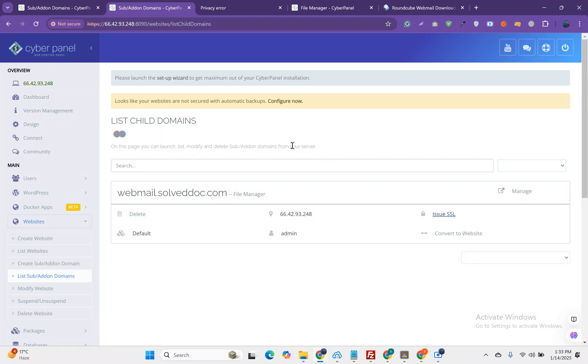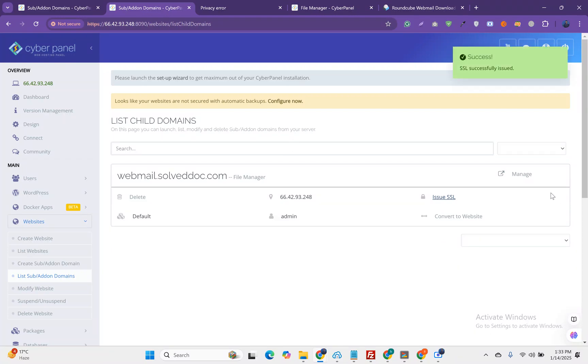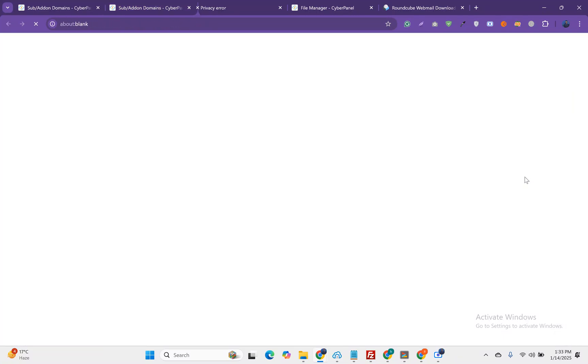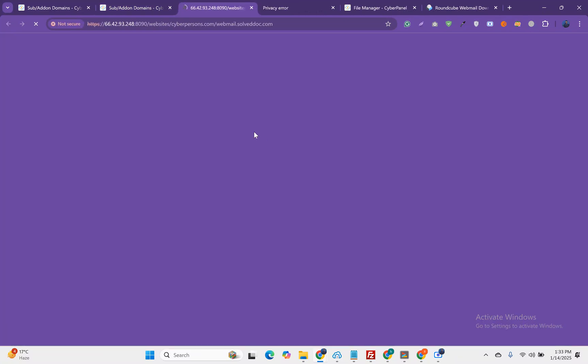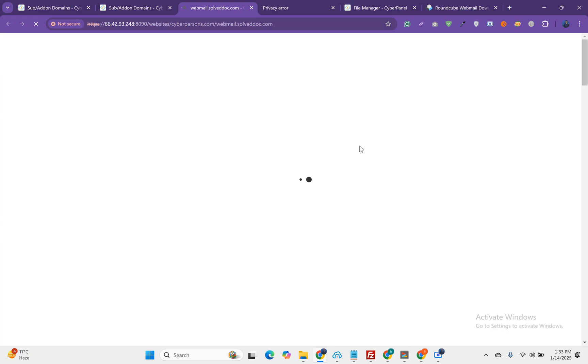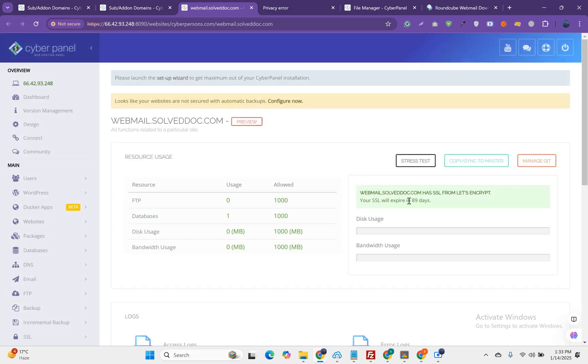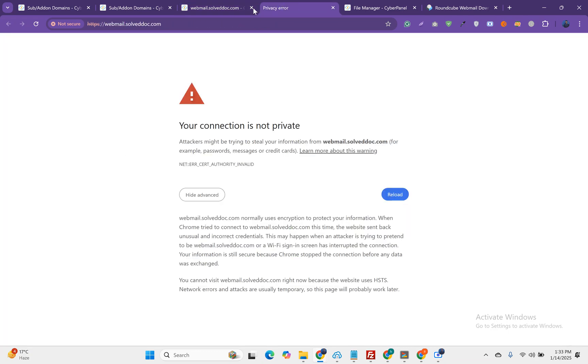The SSL issue occurred because I added the domain first in this server and then updated the DNS. If you have already updated the DNS or if you are using SSL v2 then you will not face this SSL issue. Let me check the SSL is issued. Here we have the SSL.